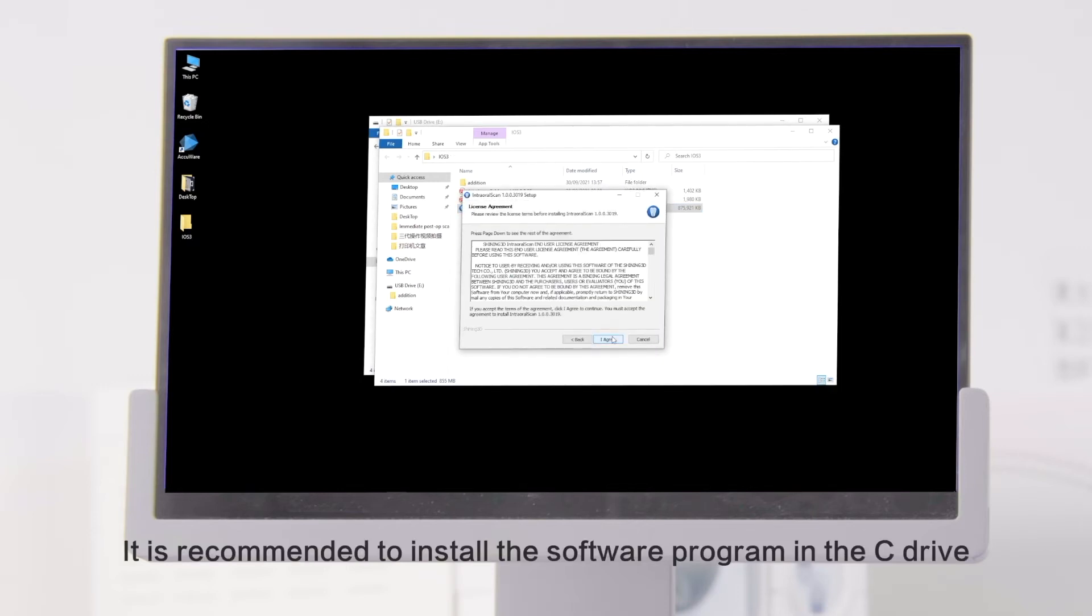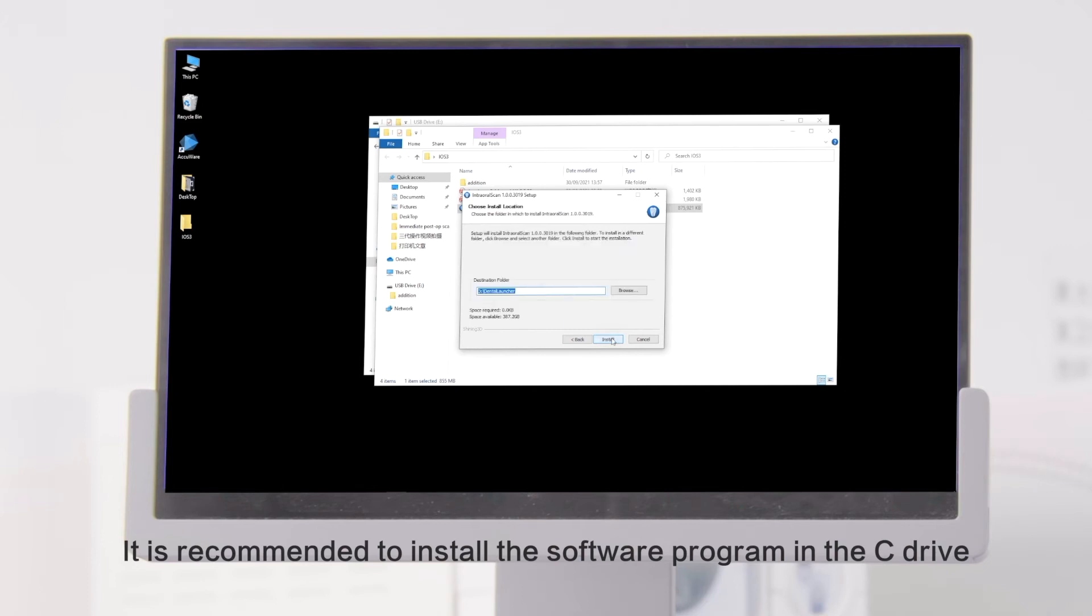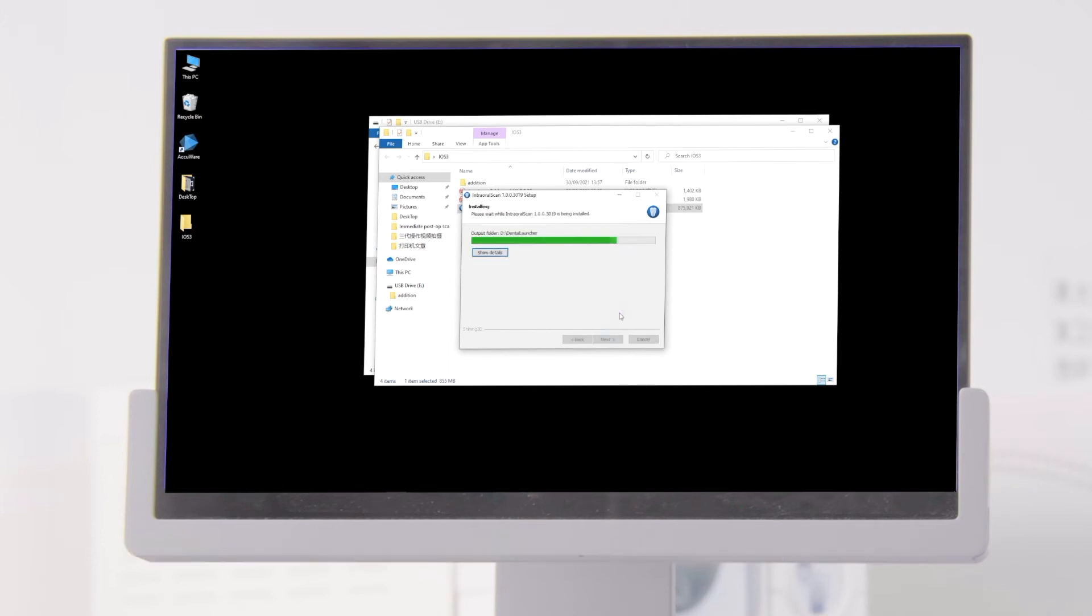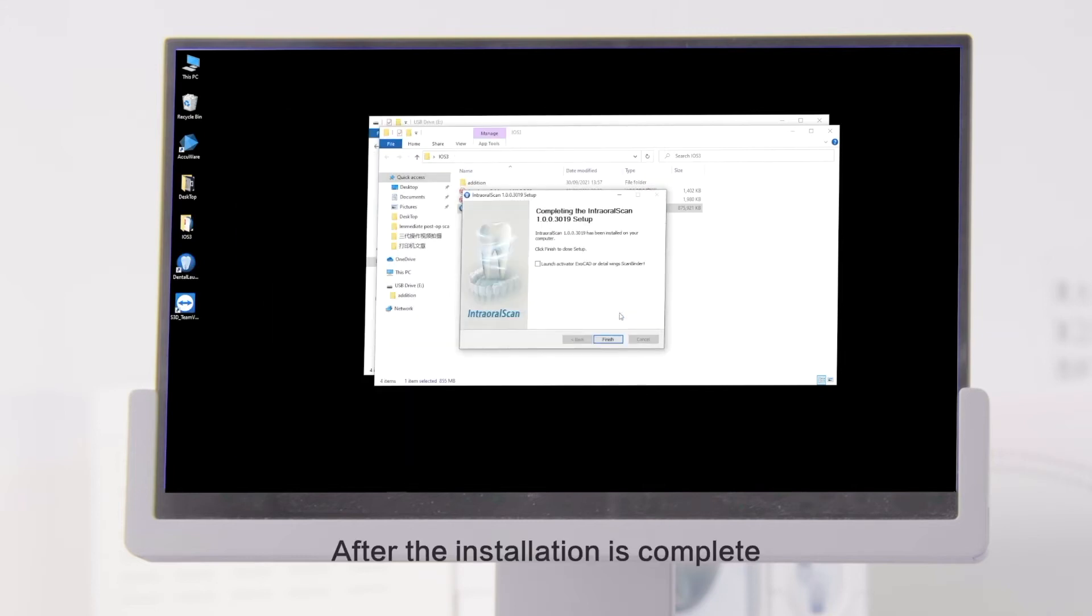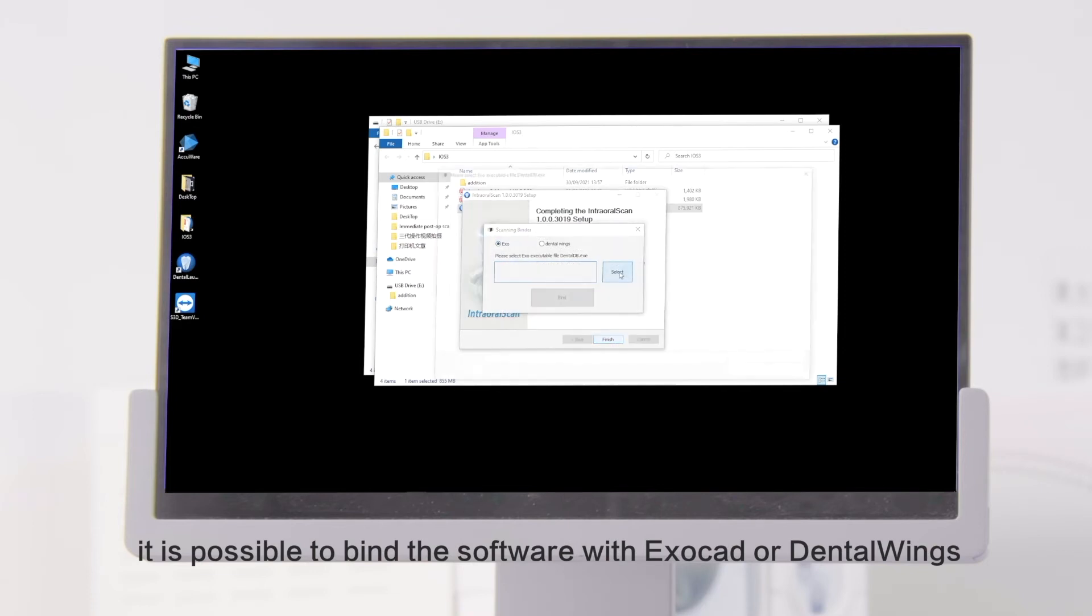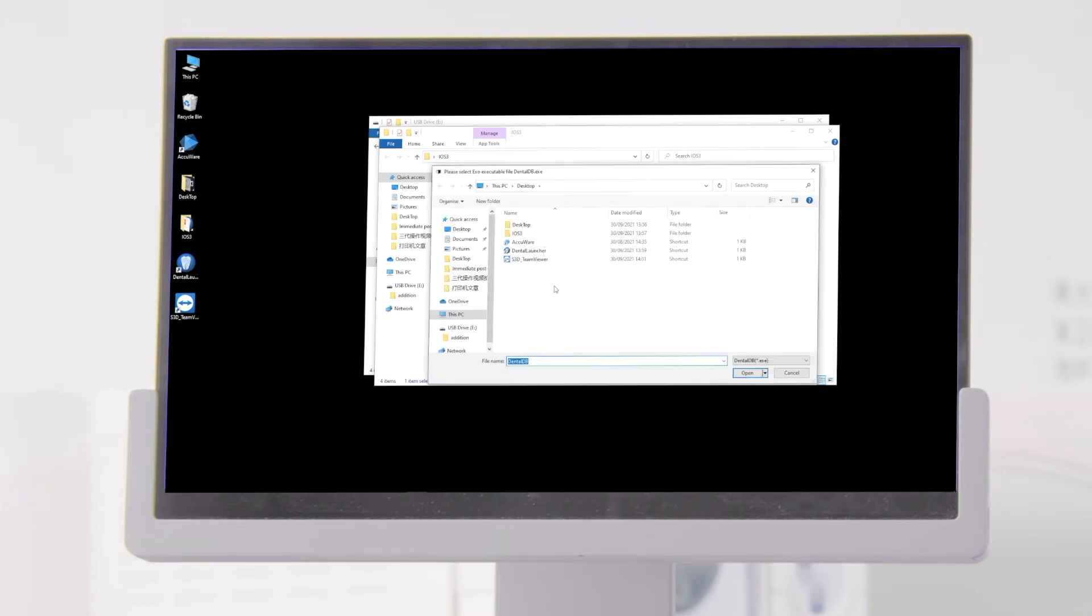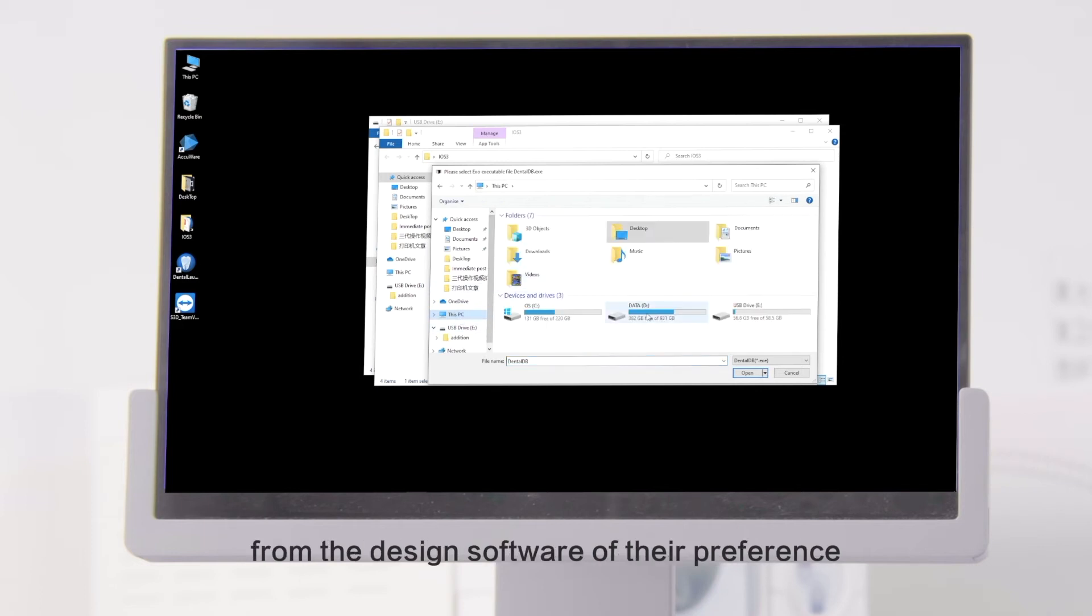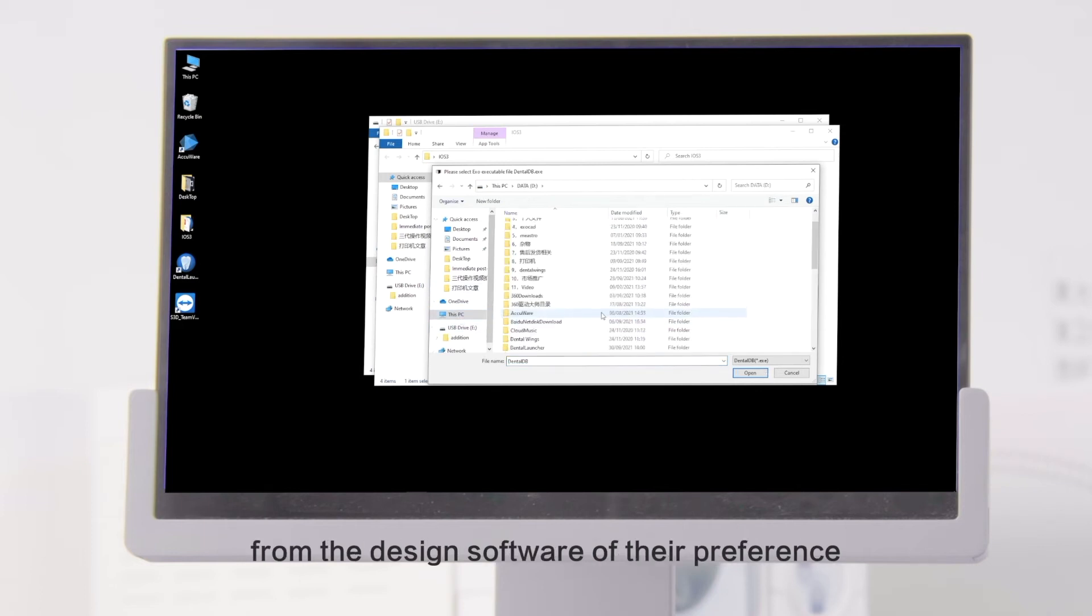It is recommended to install the software program in the C drive. After the installation is complete, it is possible to bind the software with ExoCAD or Dental Wings. This allows the user to create scan orders from the design software of their preference.